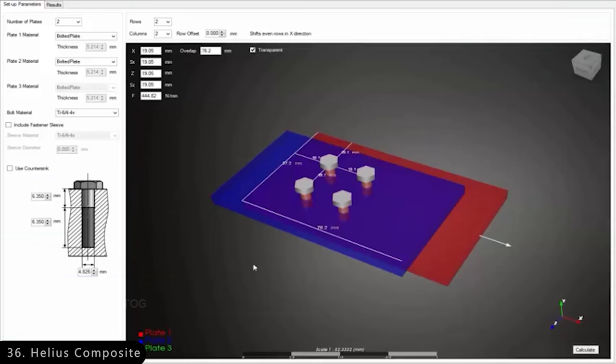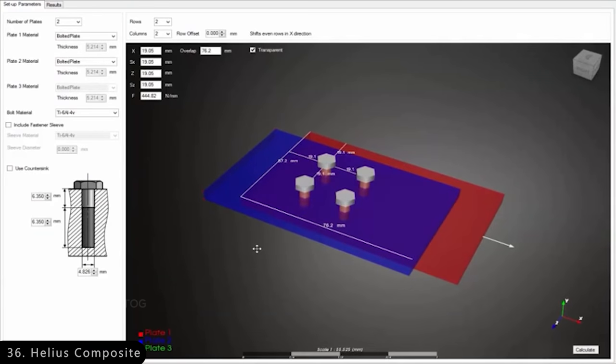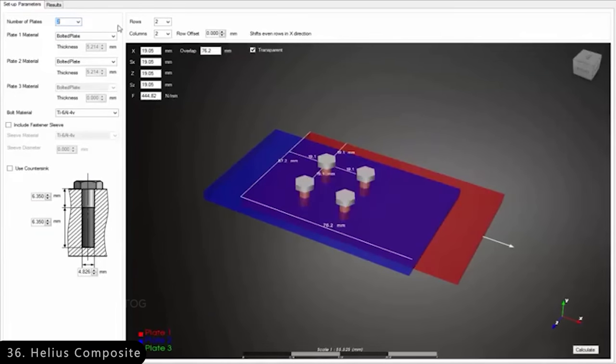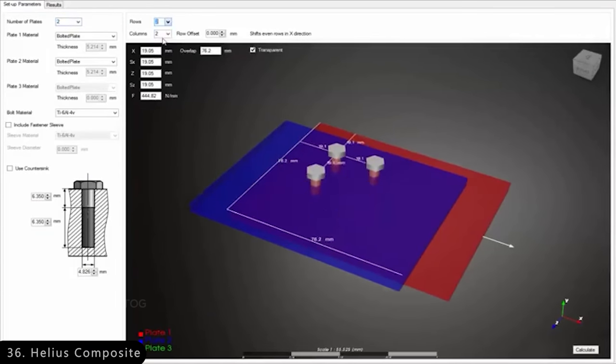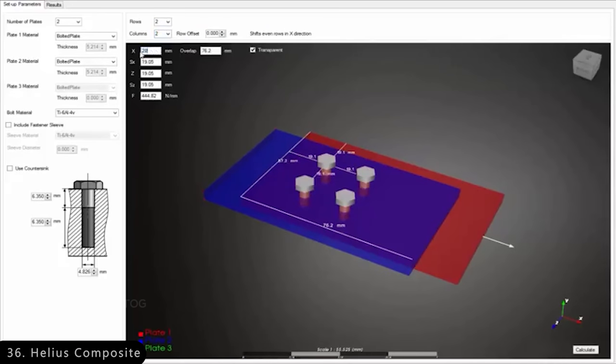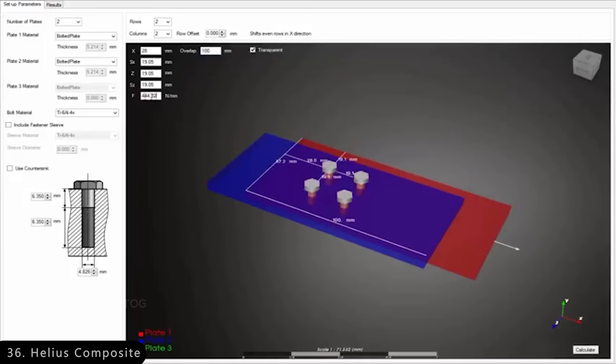Next is Helios Composite, which is a software that allows users to simulate the material behavior of various components, allowing engineers to choose the right materials while creating prototypes.